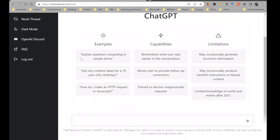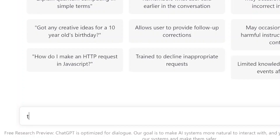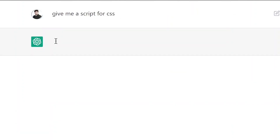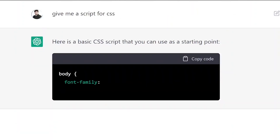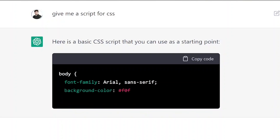There are a variety of questions that you can ask — some examples are given here, but you can ask literally any question related to any field. For example, if I want to ask for a script for CSS, which is Cascading Style Sheet, it has started writing the CSS script for me.